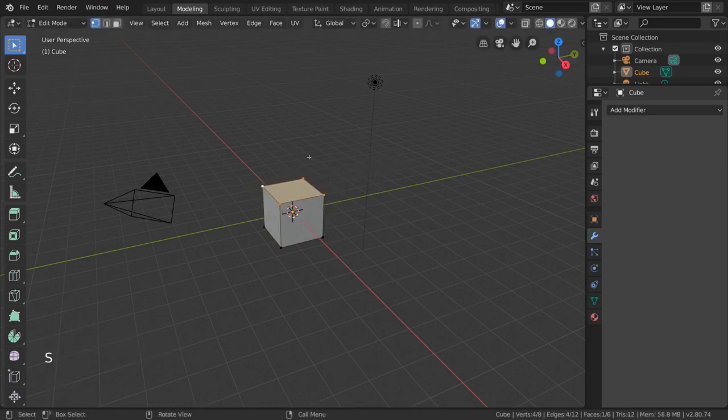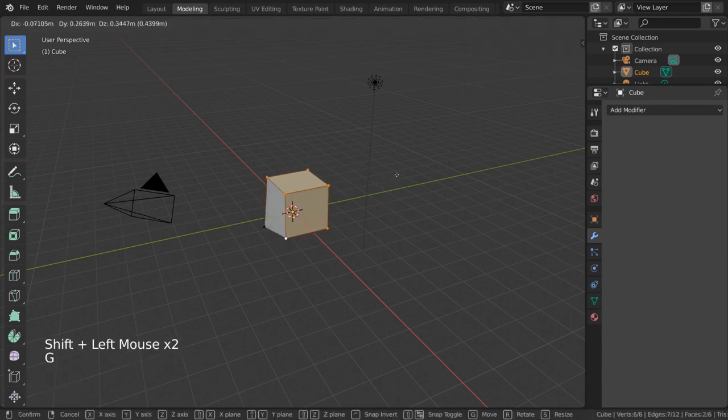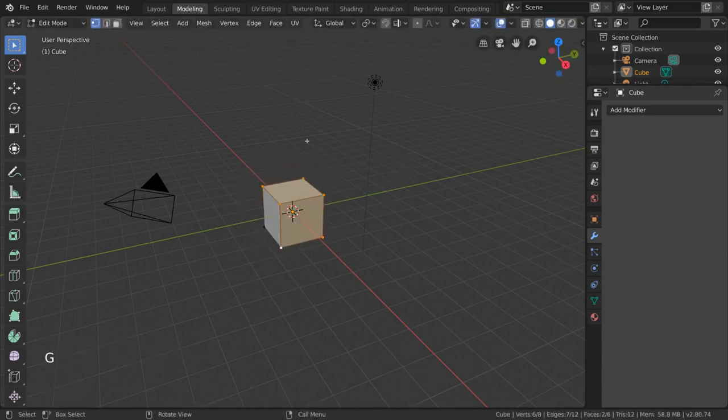You can technically manipulate faces and edges simply by selecting the vertices that form them, but you can also change your selection mode.